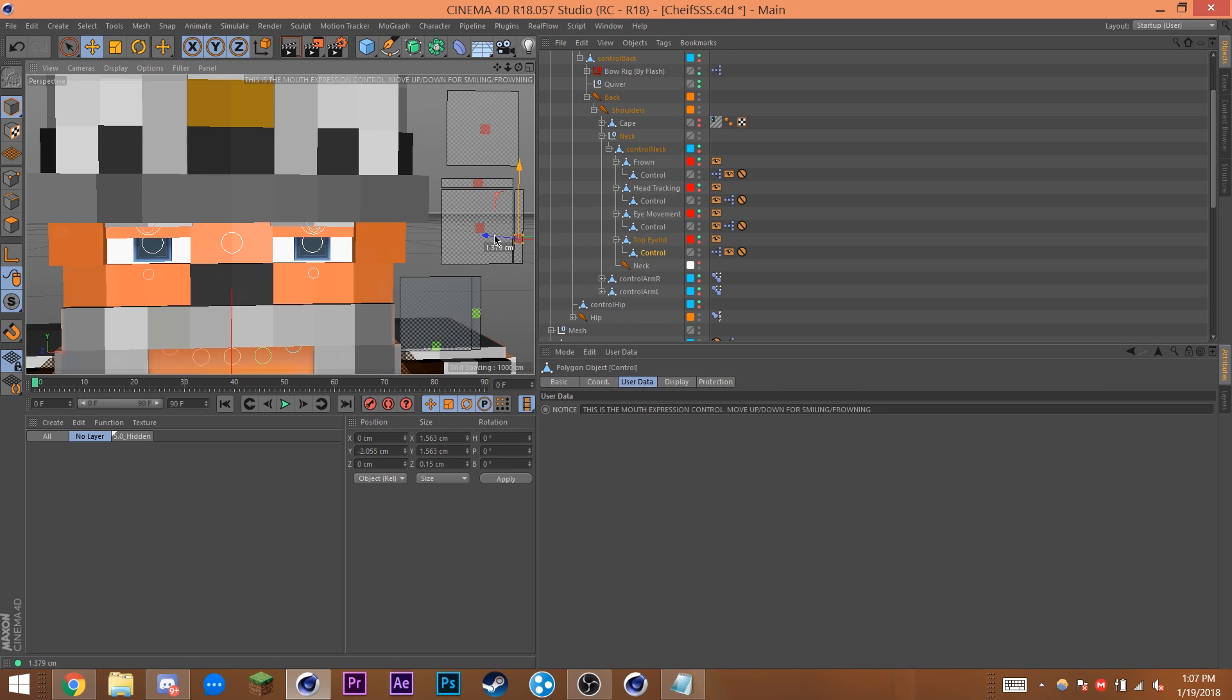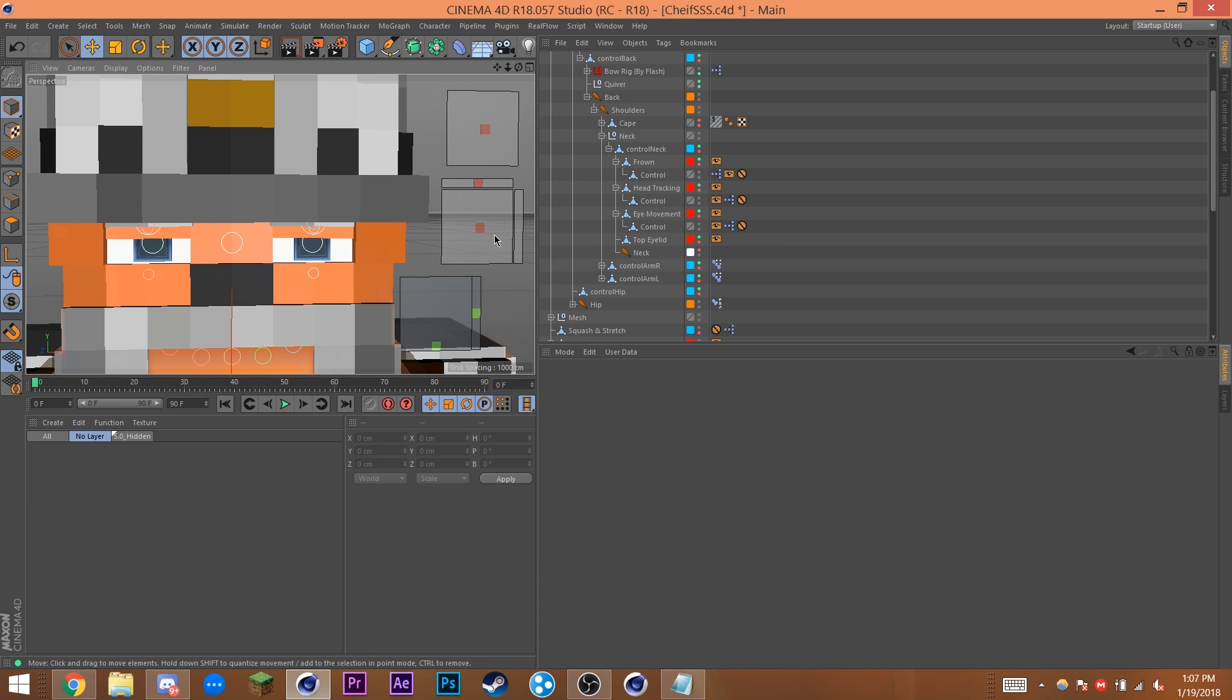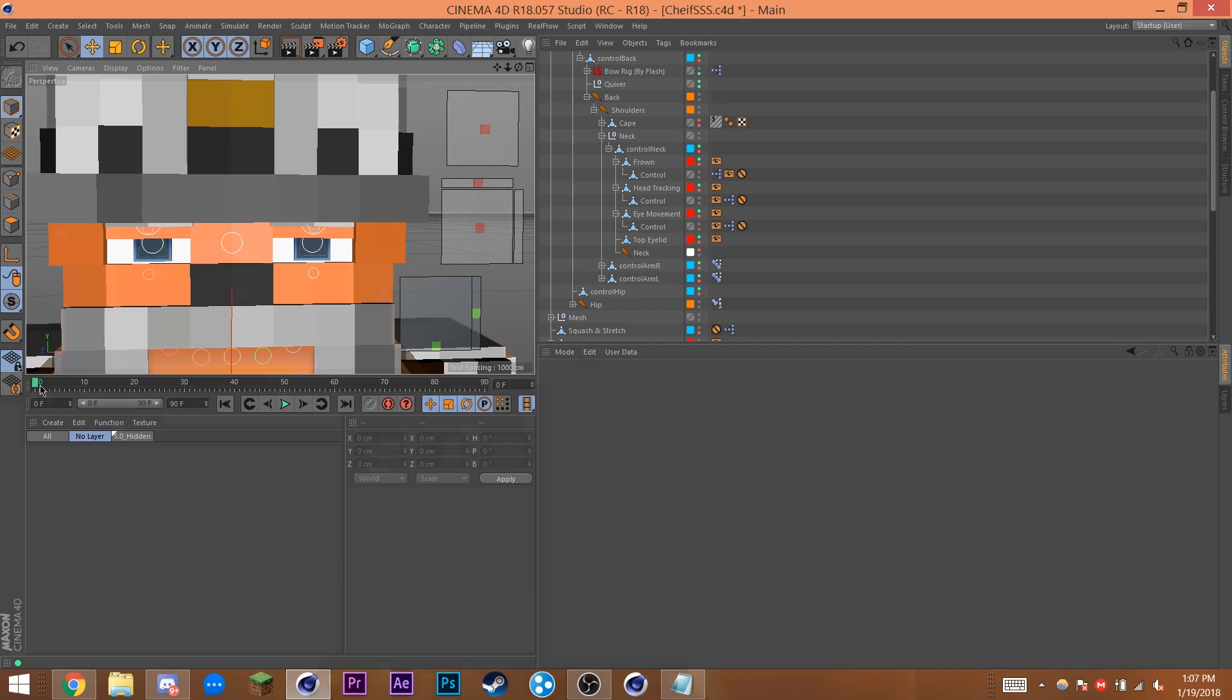Another note is that you can put a protection tag on and lock down a scale. Make sure to leave position and rotation unlocked however.